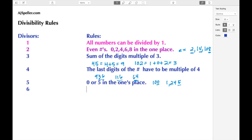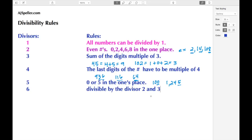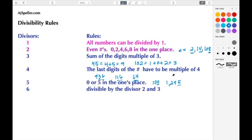The next rule is for the number six. With six, we're looking to see if the number can be divided by both two and three. So basically if it's an even number and the digits add up to a multiple of three, then we know the number can be divided by six. For example, 36 — three plus six gives nine, and the number ends with a six in the ones place, so both rules match and we know 36 can be divided by six.